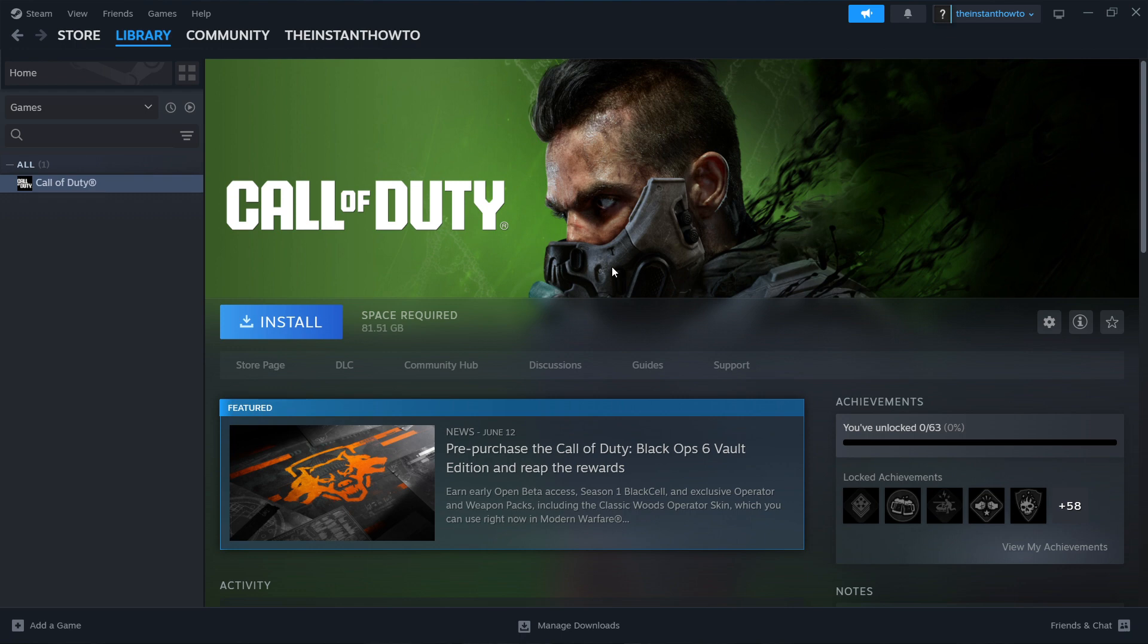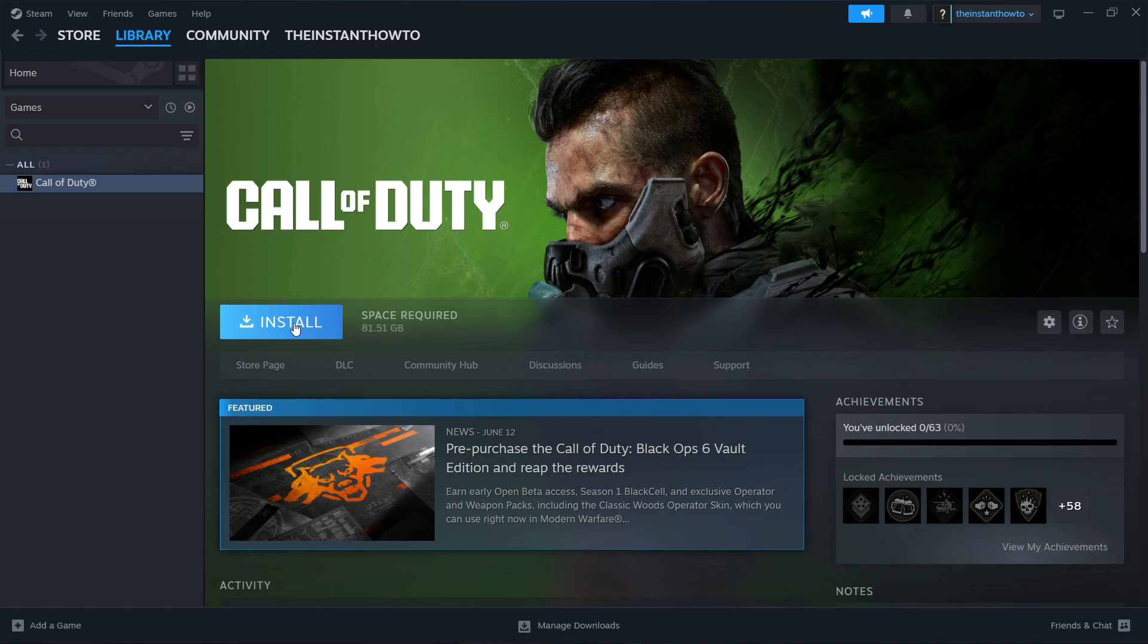This will install the game for you onto your computer automatically. And once that's done installing you'll get a notification from Steam. Then you want to come back to this screen and you'll see that this install button has been replaced with a big green play button. You want to click on that play button and the game will launch up and you can start playing.